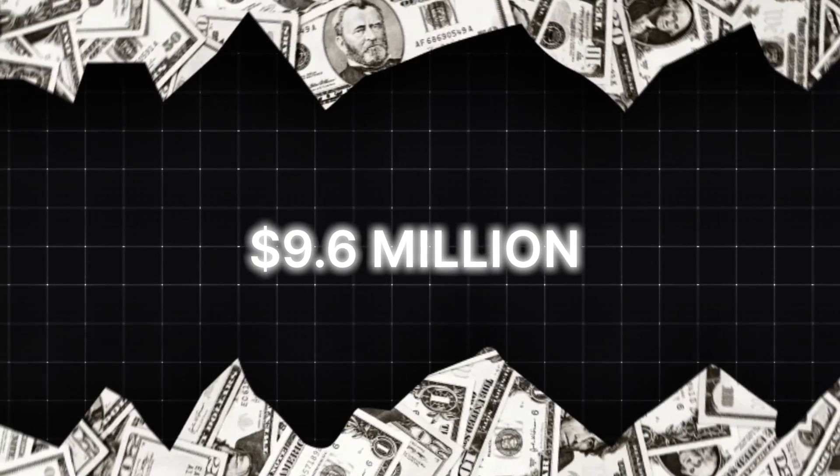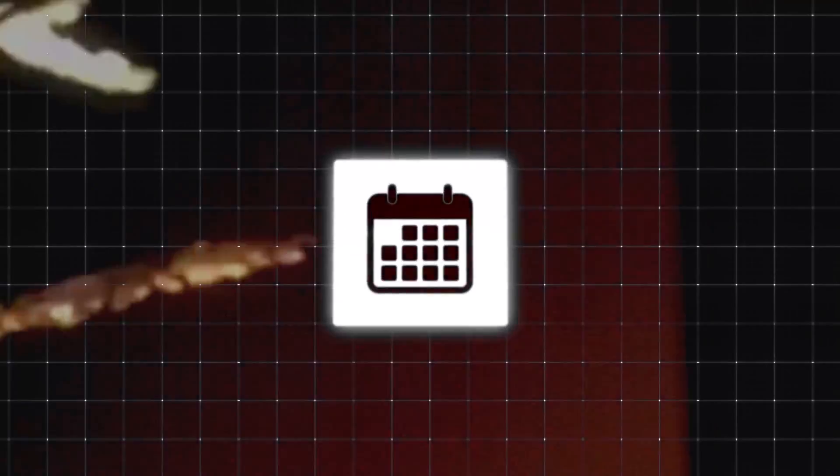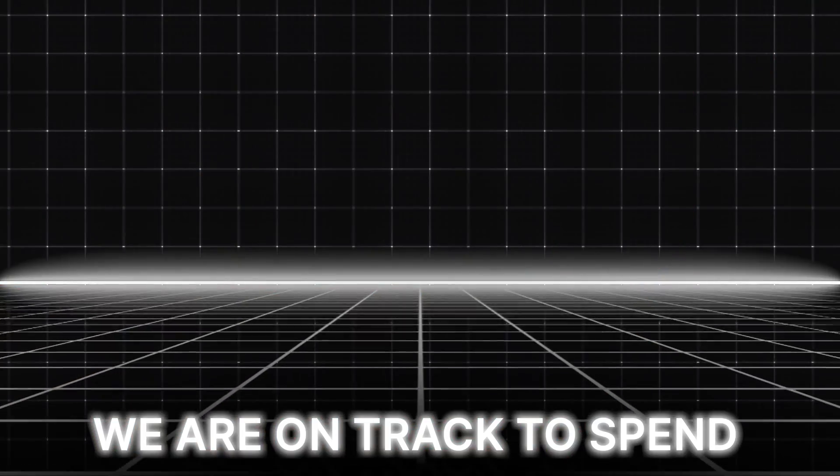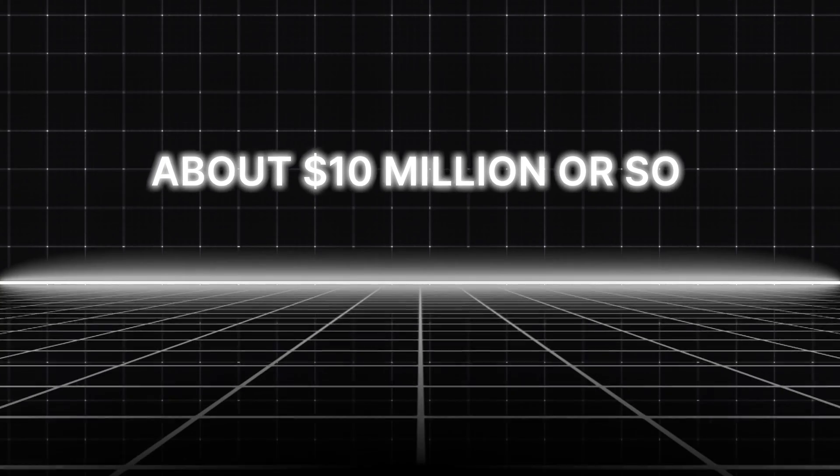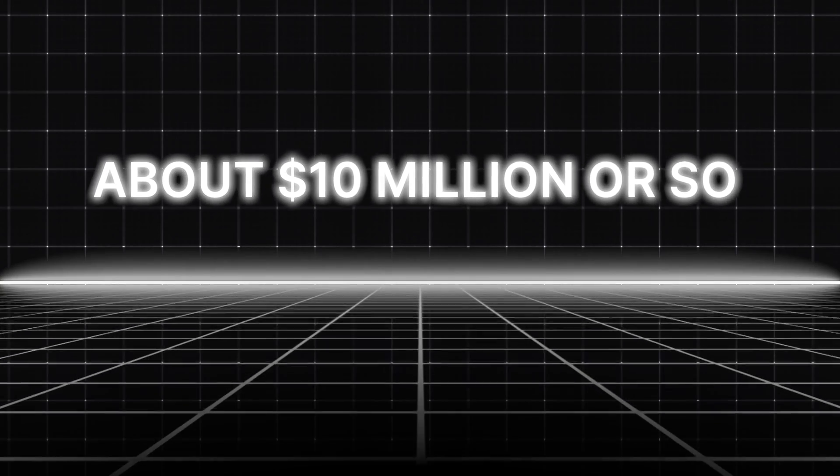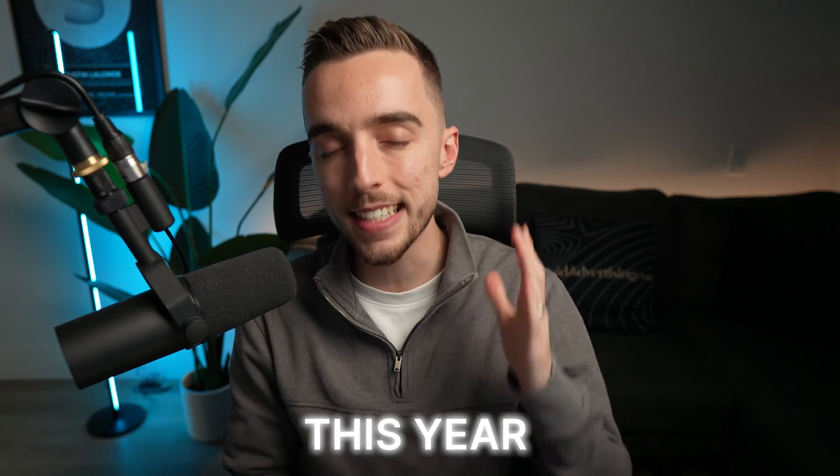We've probably spent over $9.6 million on ads in the last year and are on track to spend about $10 or $11 million dollars in ads this year again. And with this said, let's get started.